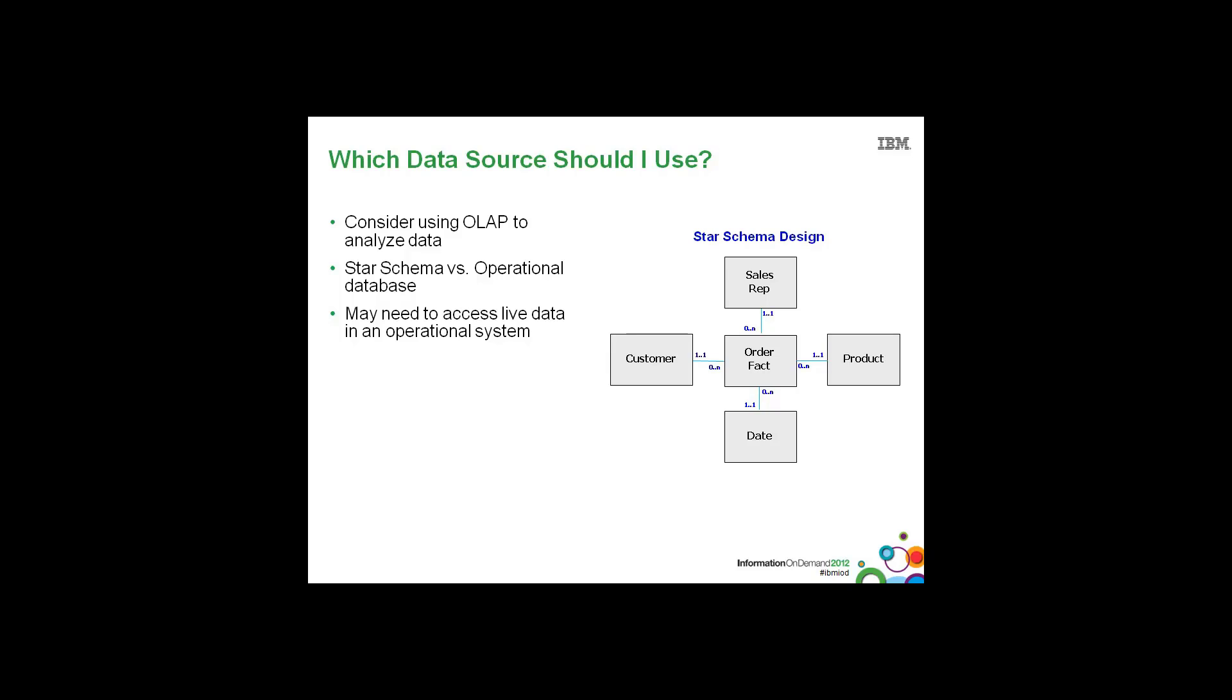And of course, for relational systems, remember to take advantage of the use of aggregate tables or some form of materialization or partitioning of tables. Database vendors spend millions of dollars in optimization technologies. It's in your best interest to leverage these technologies. And the more you leverage within the database for optimization, the faster the reports are going to go.